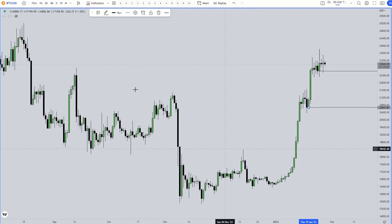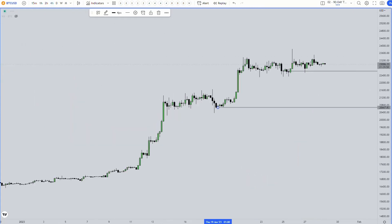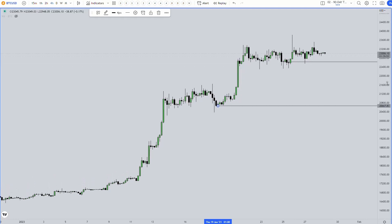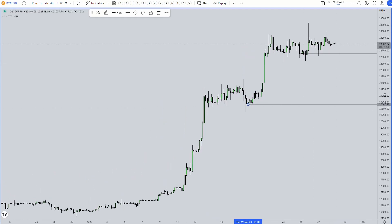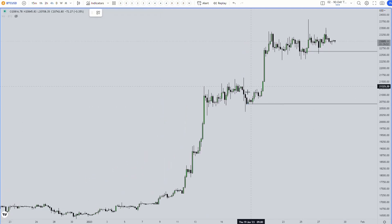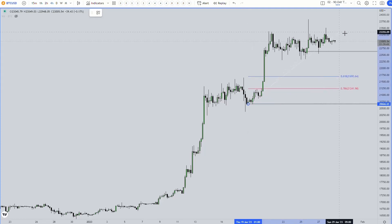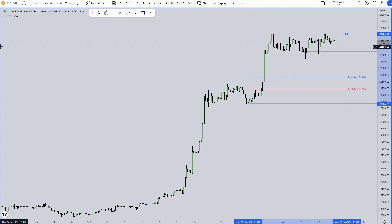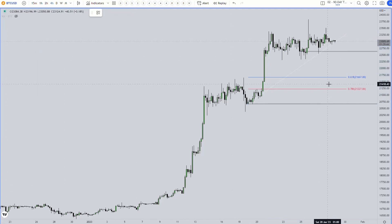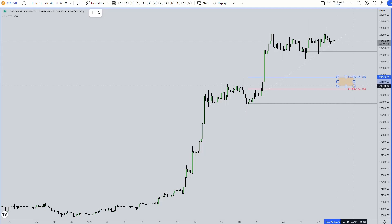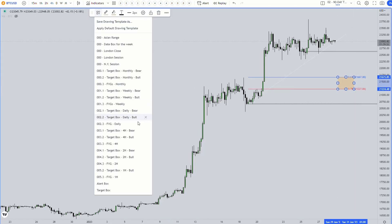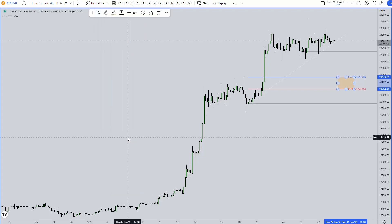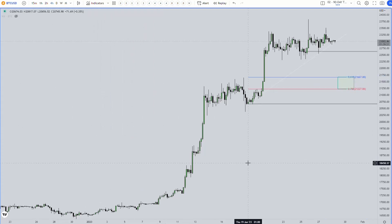The second step is going down to the four hour time frame. It's quite sloppy here — we want to identify our target boxes again. Taking this slack, we find our target box sitting at around 21,667, and we mark it out with the four hour target box colors.